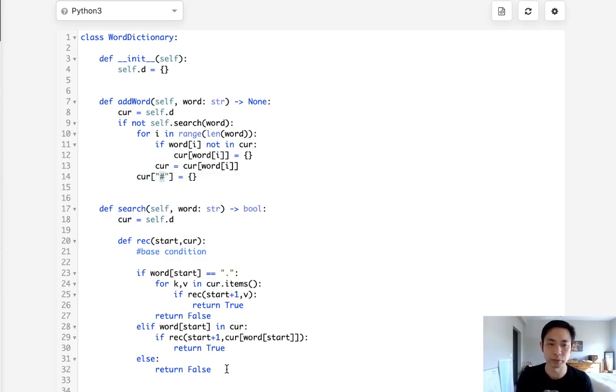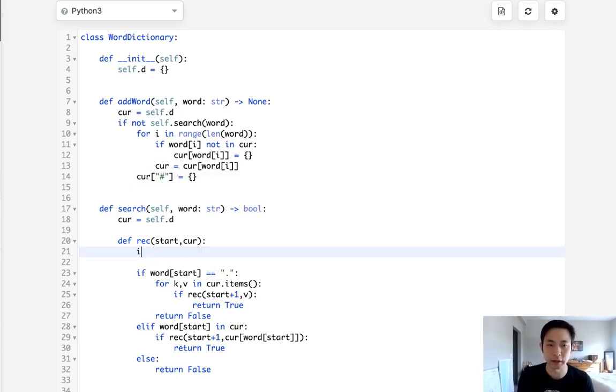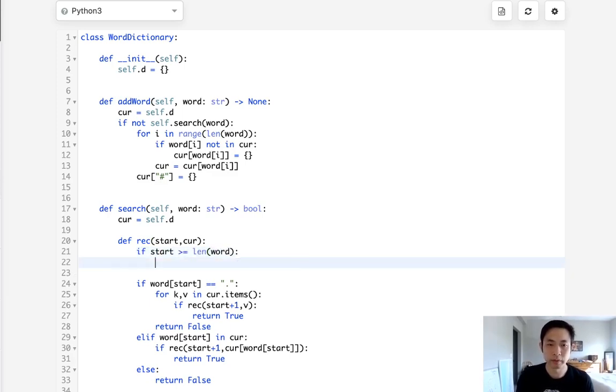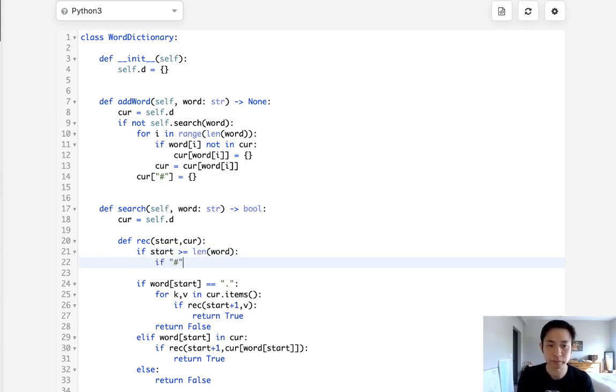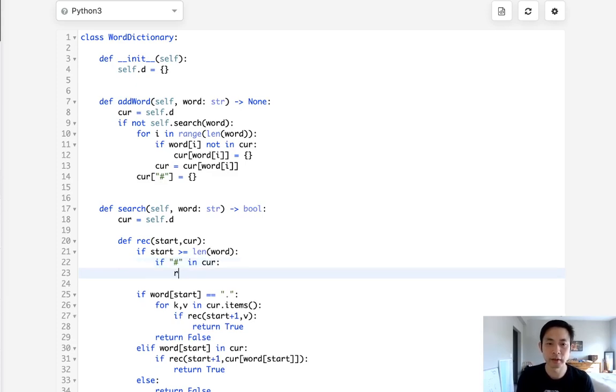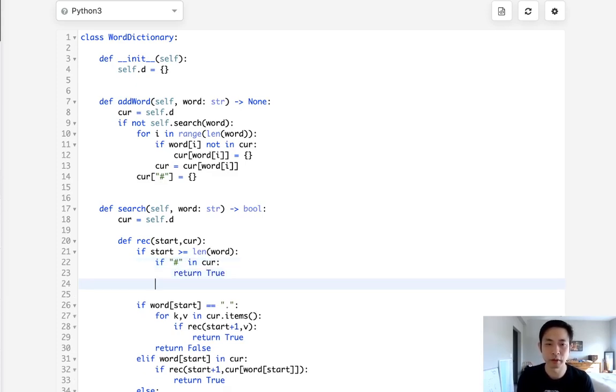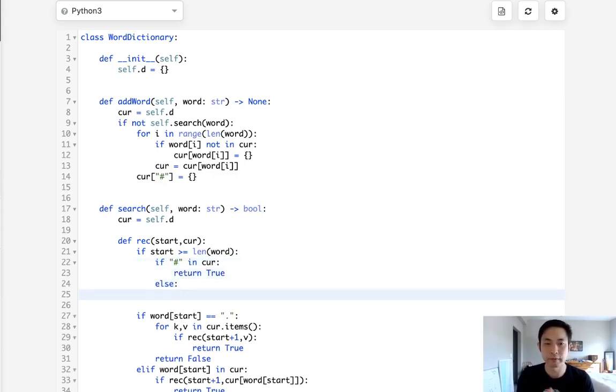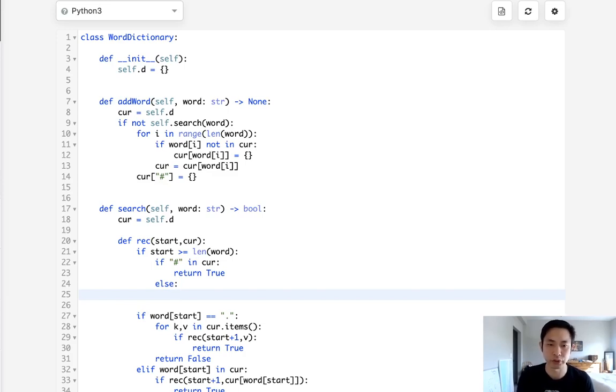Otherwise say that we added the word dog and now we're searching for the word do, it's going to return true if we don't check for this end word symbol. So to do that I'm just going to keep it simple and say all right if the start is greater or equal to the length of the word, now check if hashtag in current then return true. Otherwise we've found that this word starts with inside of our dictionary but it doesn't reach the end of the word so we return false.